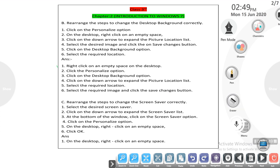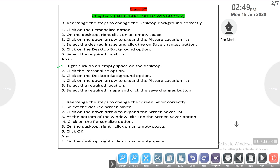First step: right-click on an empty space on the desktop. Second step: click the personalize option. Third step: click on the desktop background option.